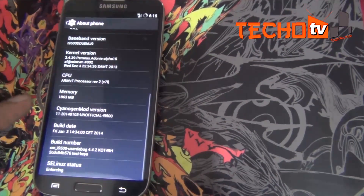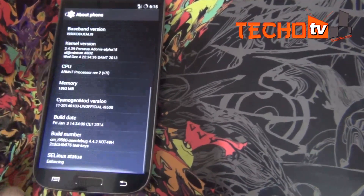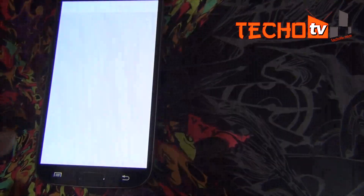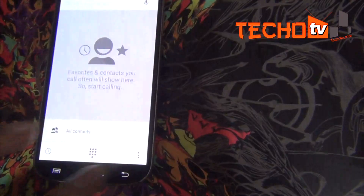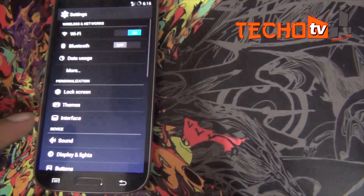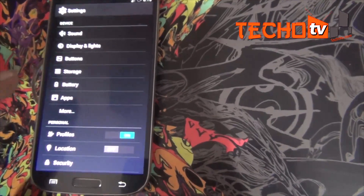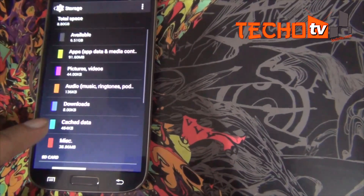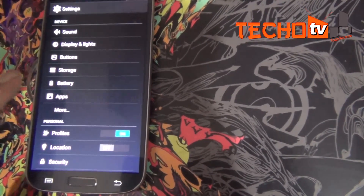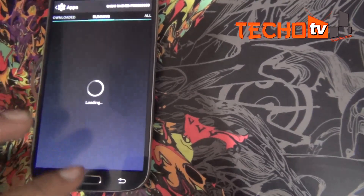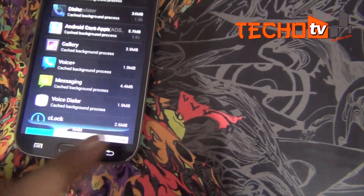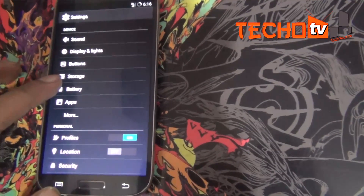Now here we have CM11 running Android 4.4.2. You can see how smooth the phone is, and the new dialer app. The ROM Switcher app is automatically installed as well. You can see RAM usage — one of the perks of CyanogenMod ROM — we have about 1.3 GB free RAM.